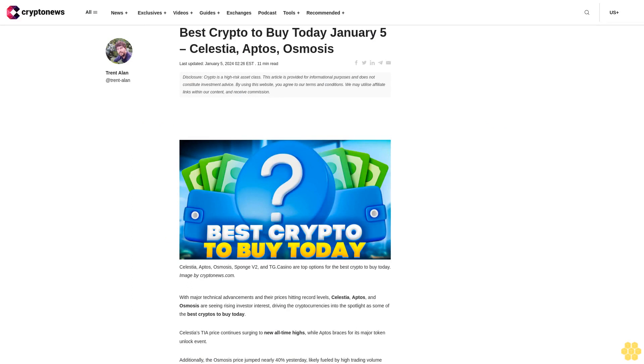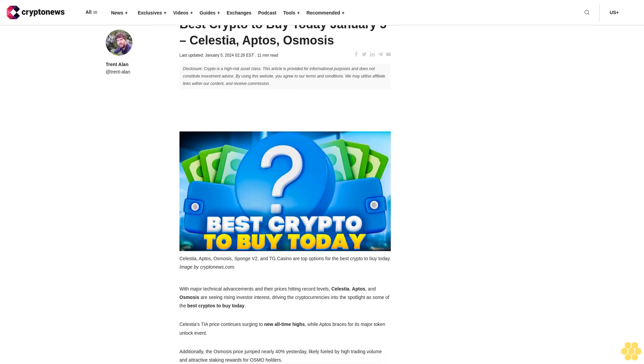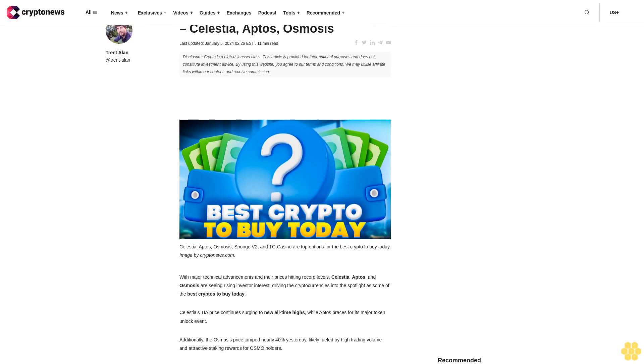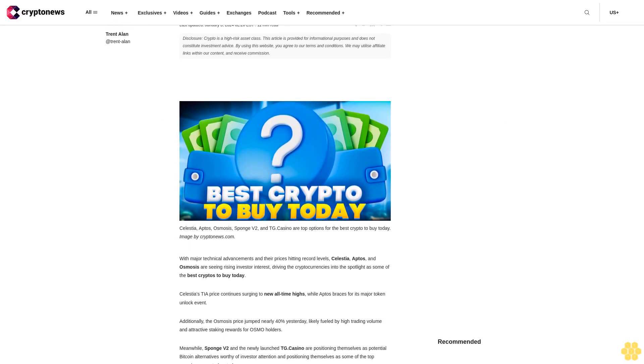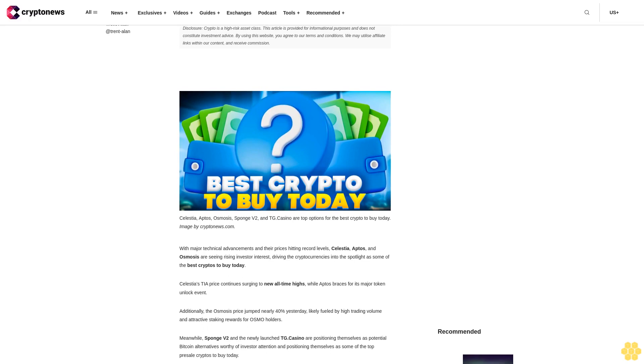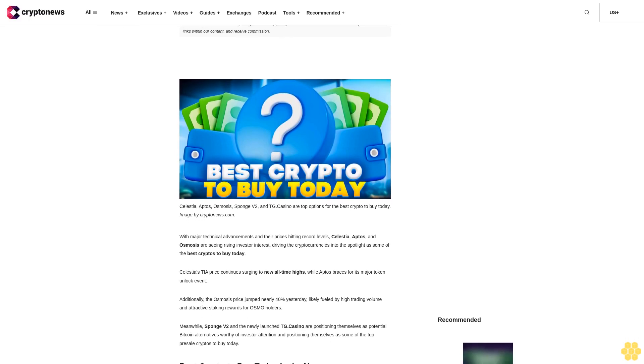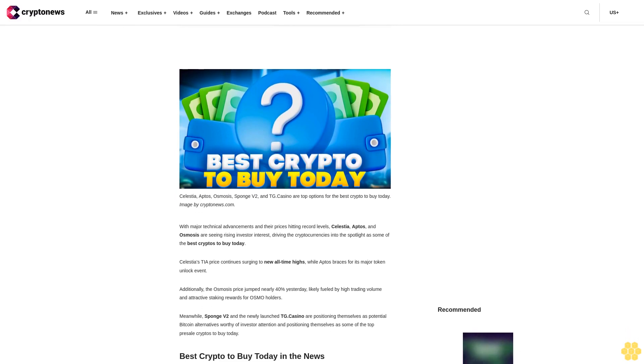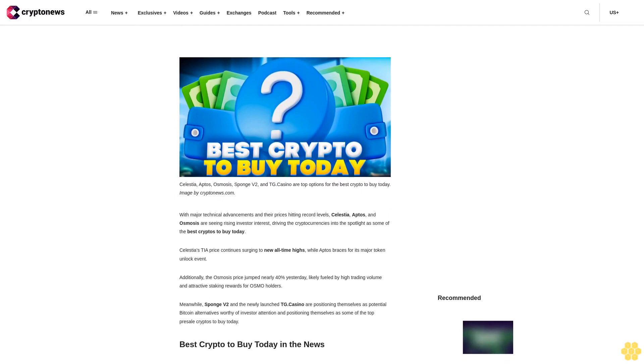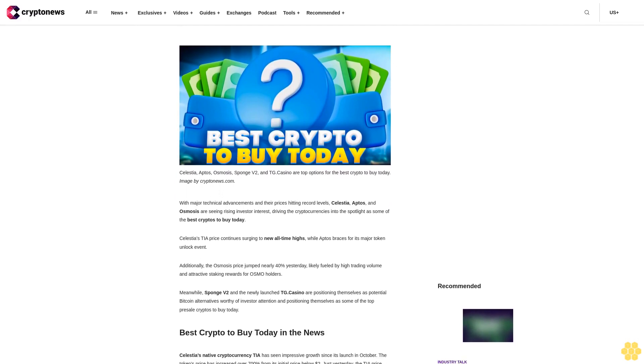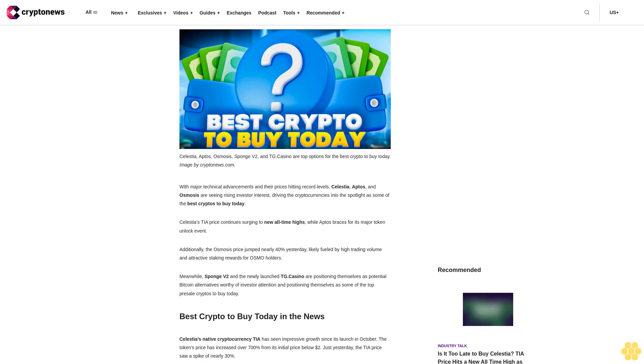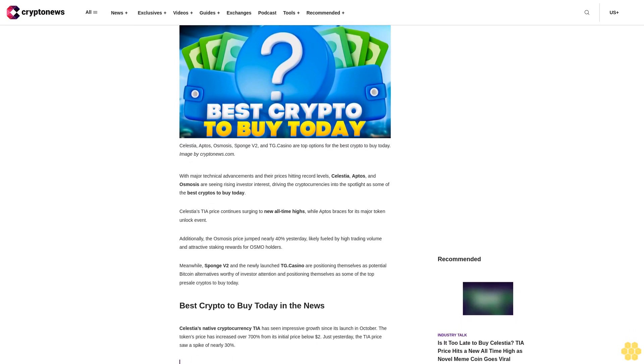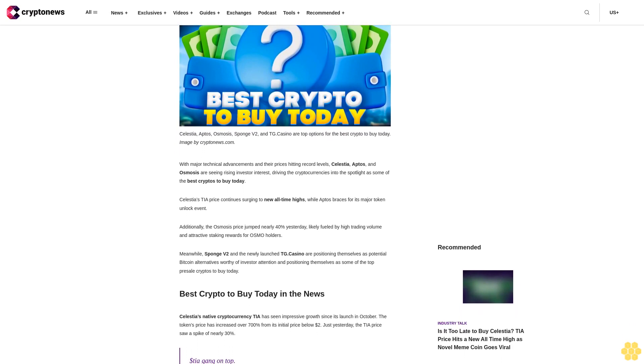Best crypto to buy today, January 5th: Celestia, Aptos, Osmosis. Last updated January 5th, 2024. Disclosure: Crypto is a high-risk asset class. This article is provided for informational purposes and does not constitute investment advice. By using this website, you agree to our terms and conditions. We may utilize affiliate links within our content and receive commission.